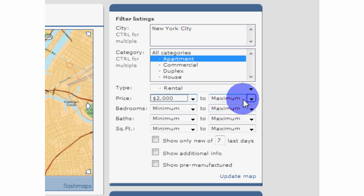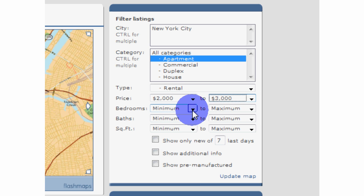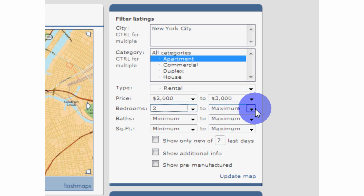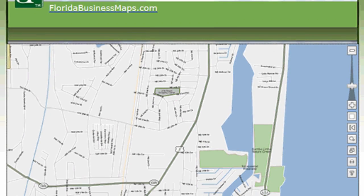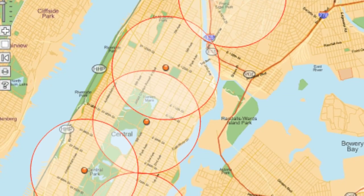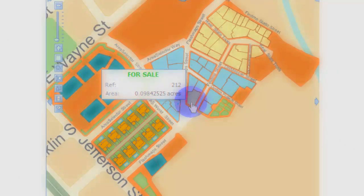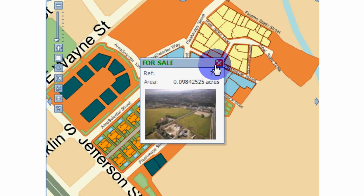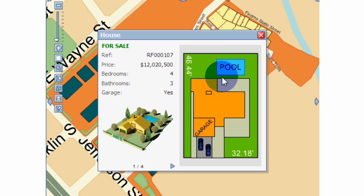Of course, you can set filters to make DB Mapper display only the ones that match any criteria, like properties of certain cost ranges, etc. As with all FlashMaps products, DB Mapper is fully customizable to match the look and feel of your existing website. You can even draw over the map with your own Flash movie clips or lines.